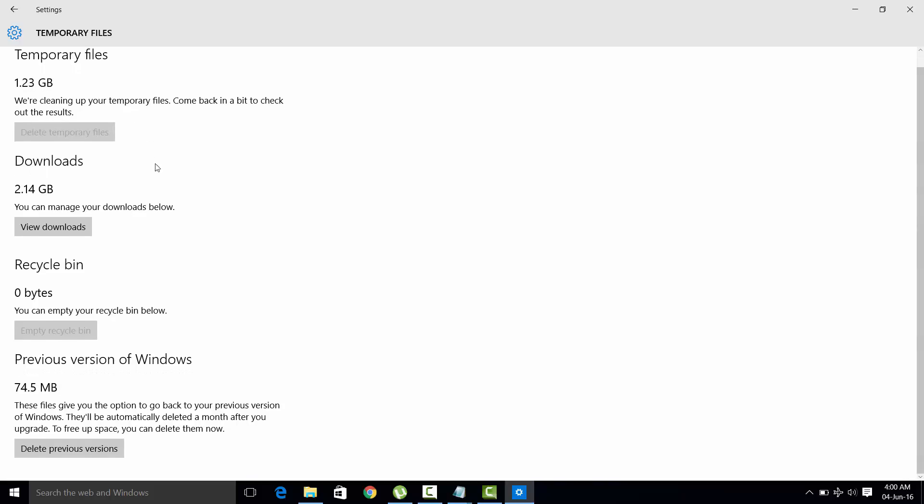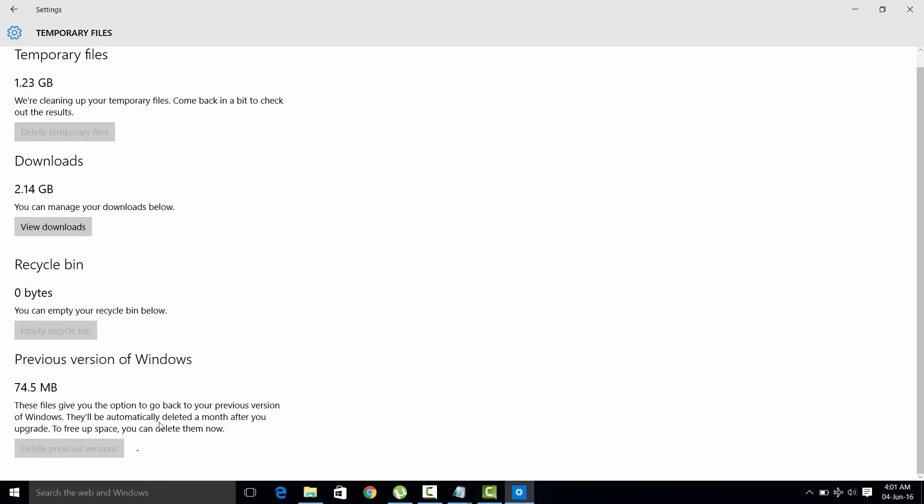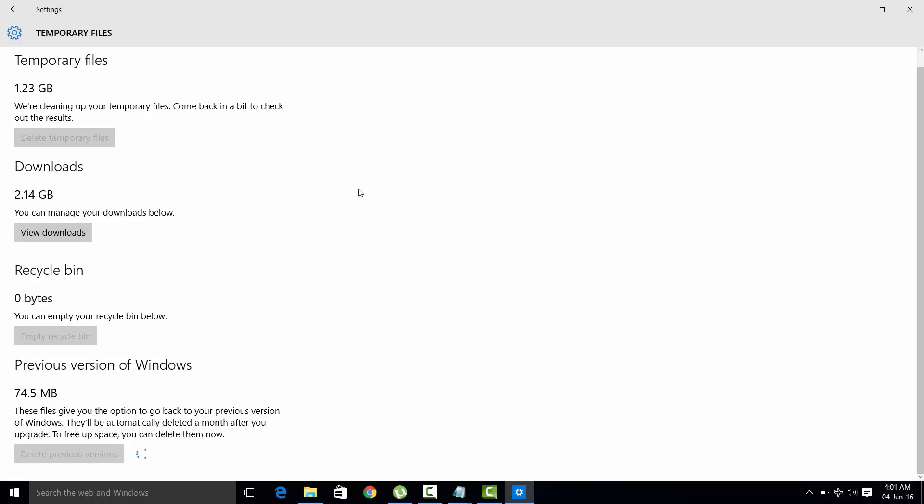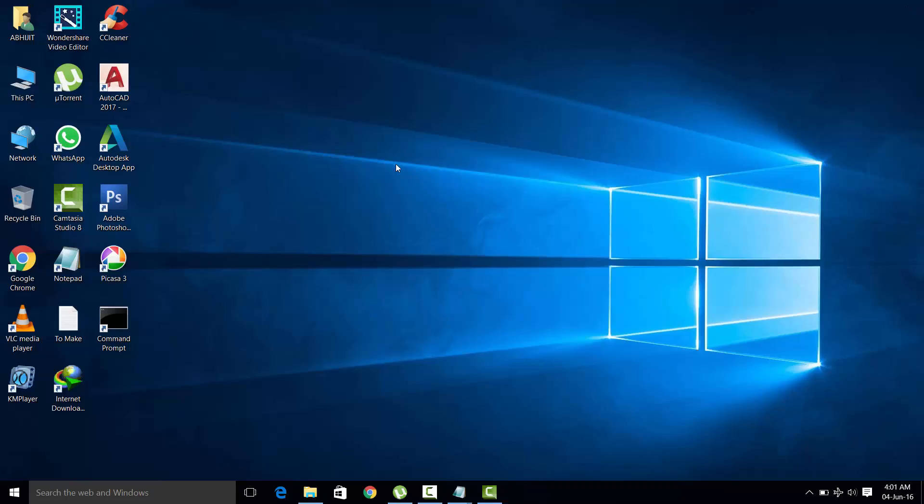And see, this one is the previous version of Windows. It is of no use, it's just eating up the memory, so clear it. Delete previous versions. These are the ways how you can delete the excessive storage of Drive C on your Windows 10 computer.